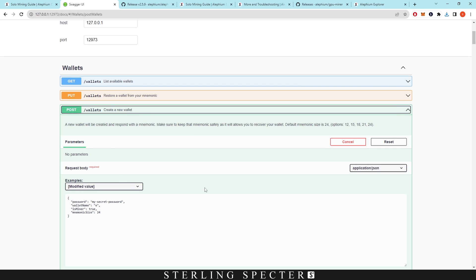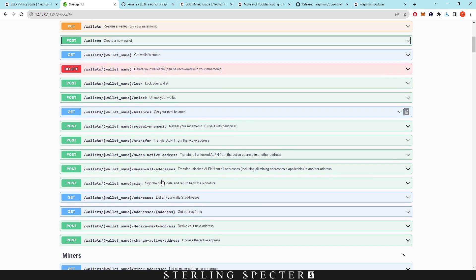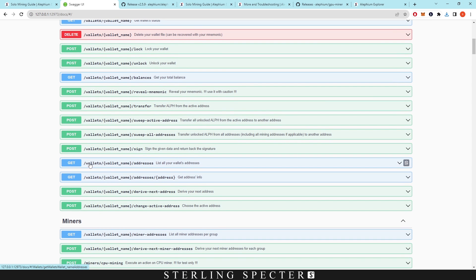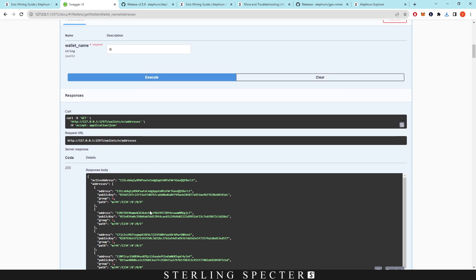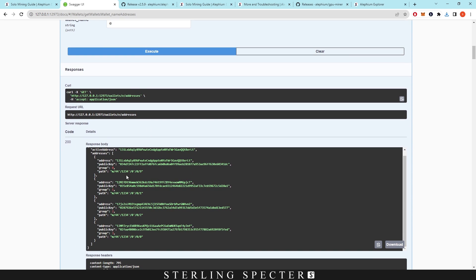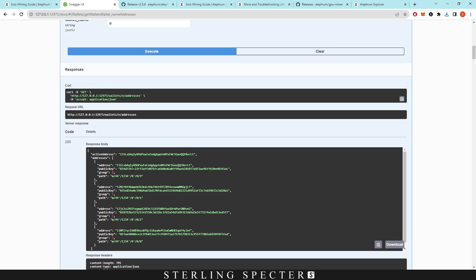Now that we created a wallet with the name E, we want to actually get the list of addresses for that wallet. We go to wallet, wallet name, addresses and click there, then we click on the wallet name field and type in whatever we named it — we named it E — click Execute and it's going to give us a list of four addresses. It's very important that you keep this open so the next part goes easier.